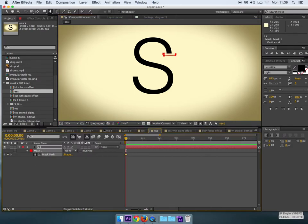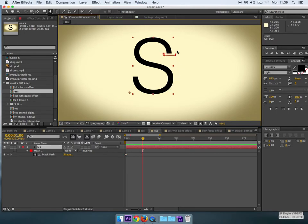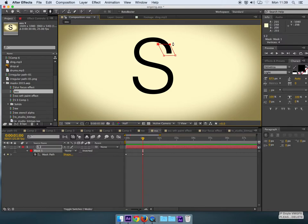I'll keyframe the mask path and from here on out it really is kind of largely trial and error where I can select various vertices.